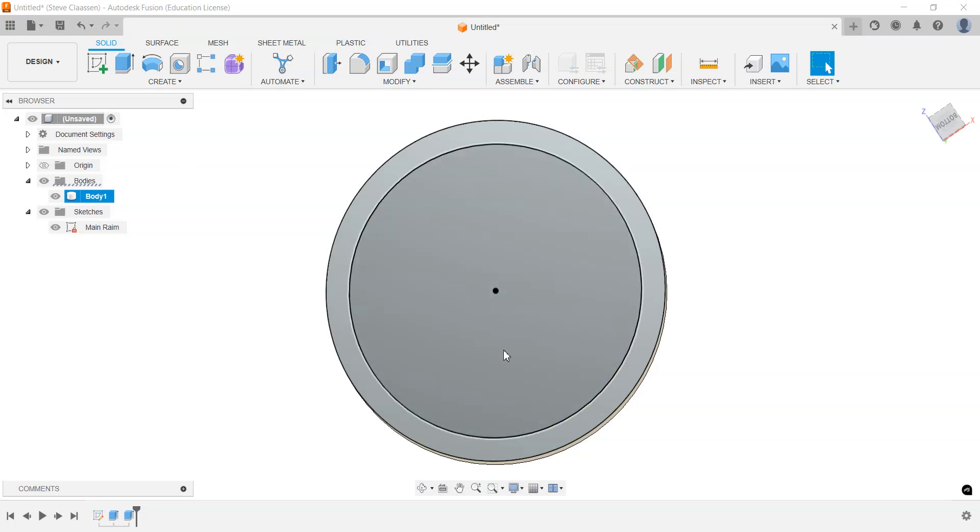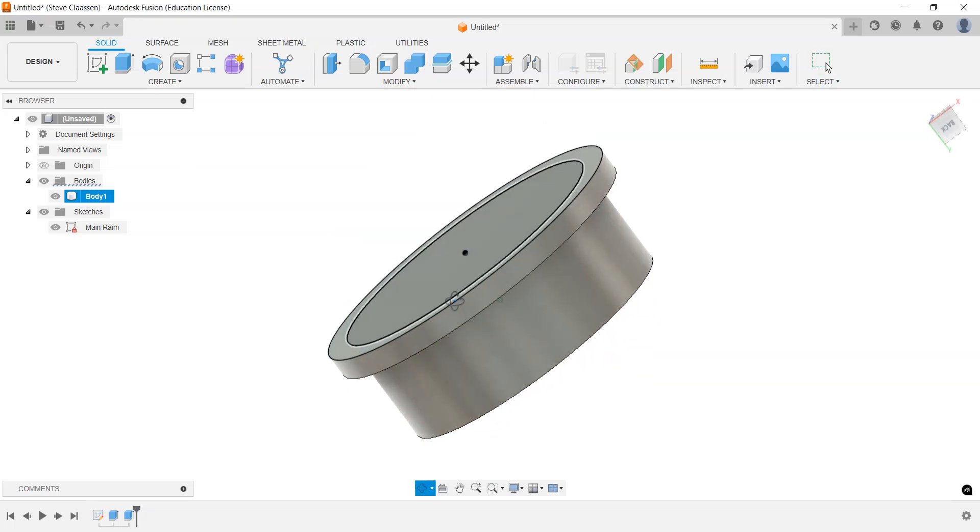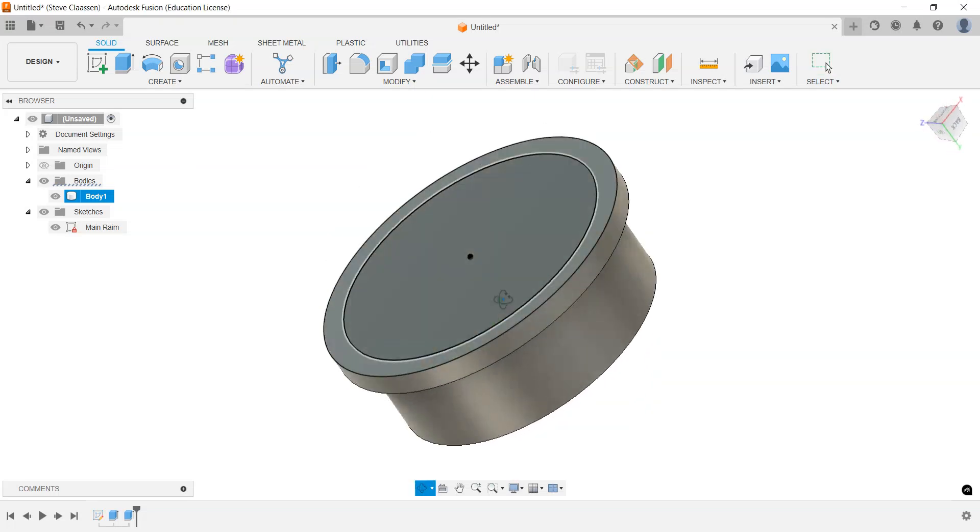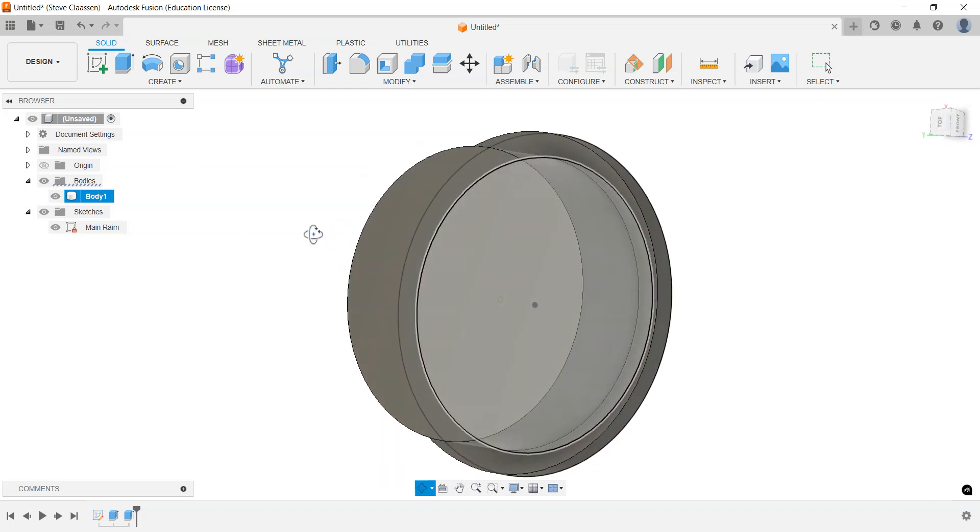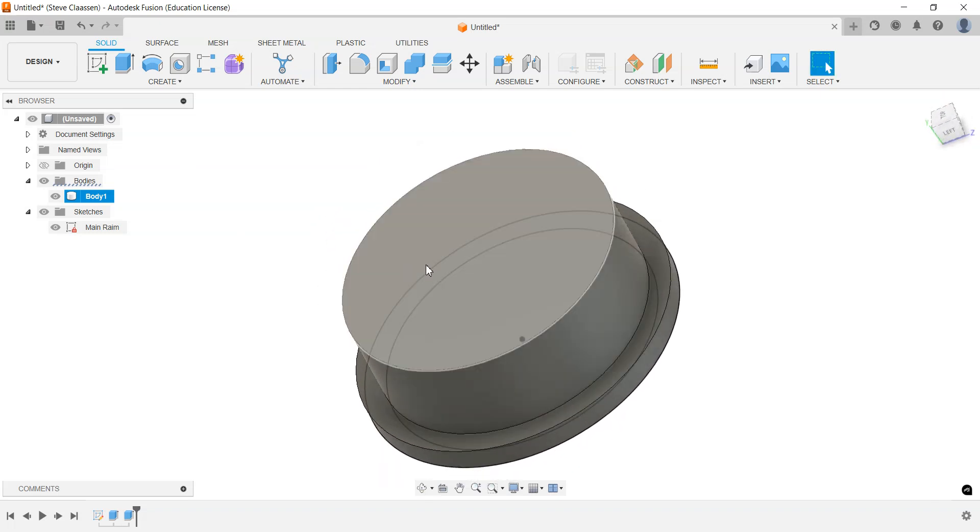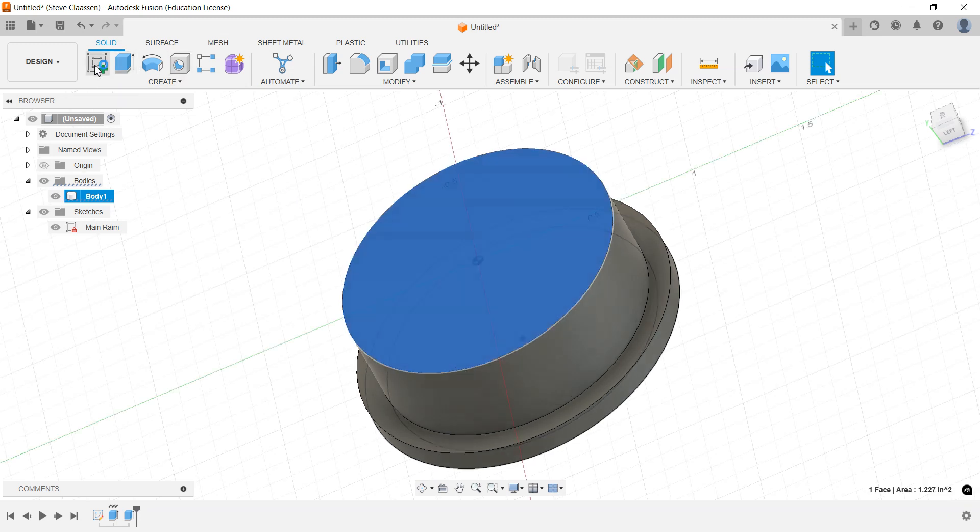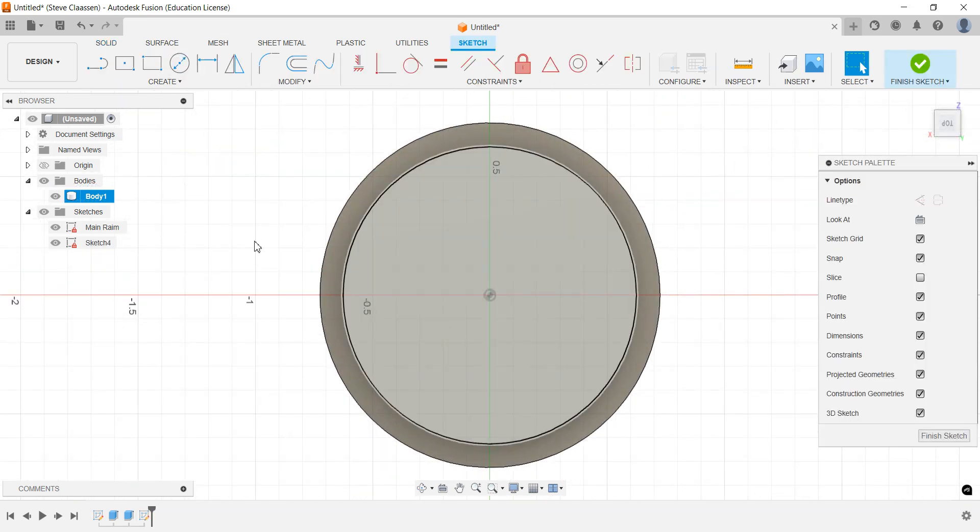Designing the car rim, part two. We have this rim now, that's a start, and the first thing we're going to do is on the back side here. We're going to create a sketch, and the point of this is to put an axle hole in.